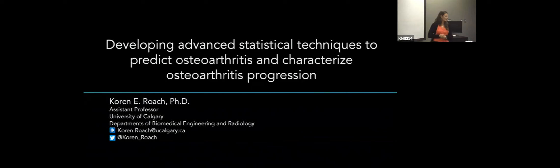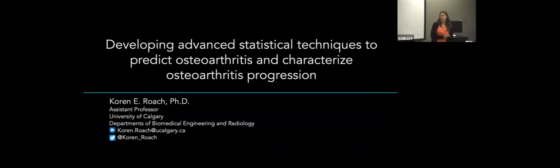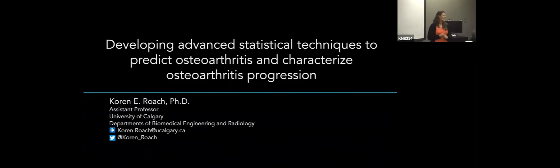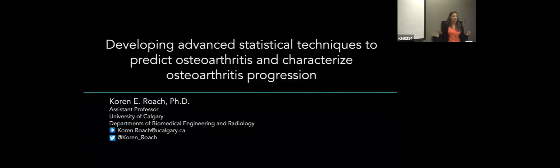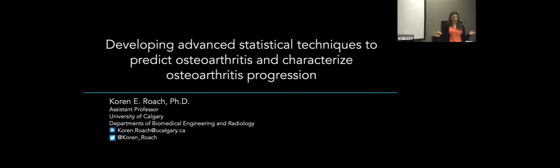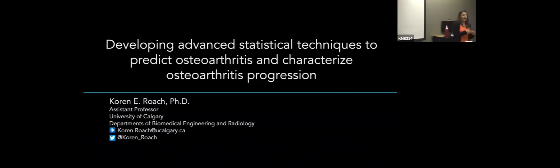Thank you for the introduction. A lot of my work is in musculoskeletal imaging as well as biomechanics. Today I'm hoping to go through some advanced statistical techniques that I've been using for my biomechanics and imaging data, in the hopes that maybe you have an application that this might also work with. These are hopefully new techniques that you haven't seen before, so I'm going to go through them in a little bit more detail. Please feel free to hop in and ask questions at any point.